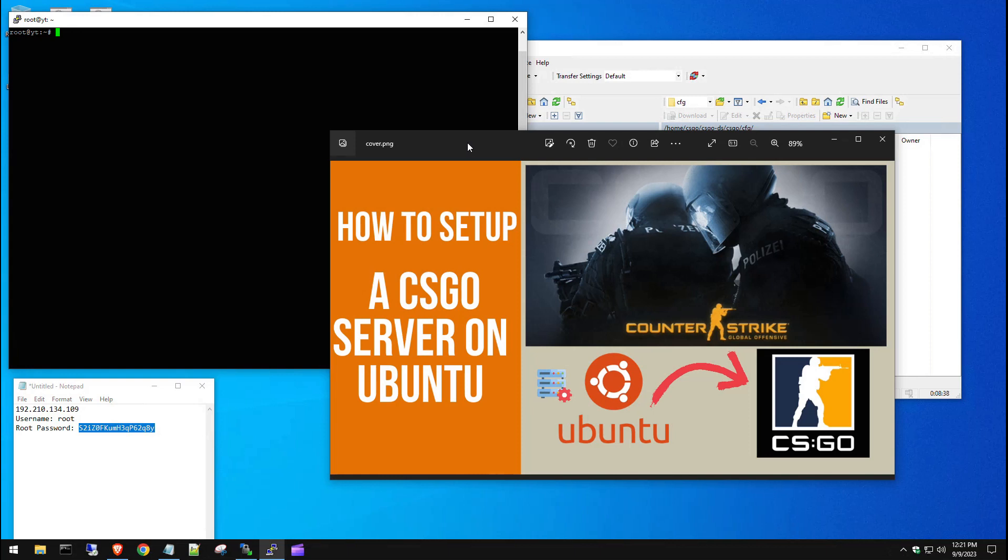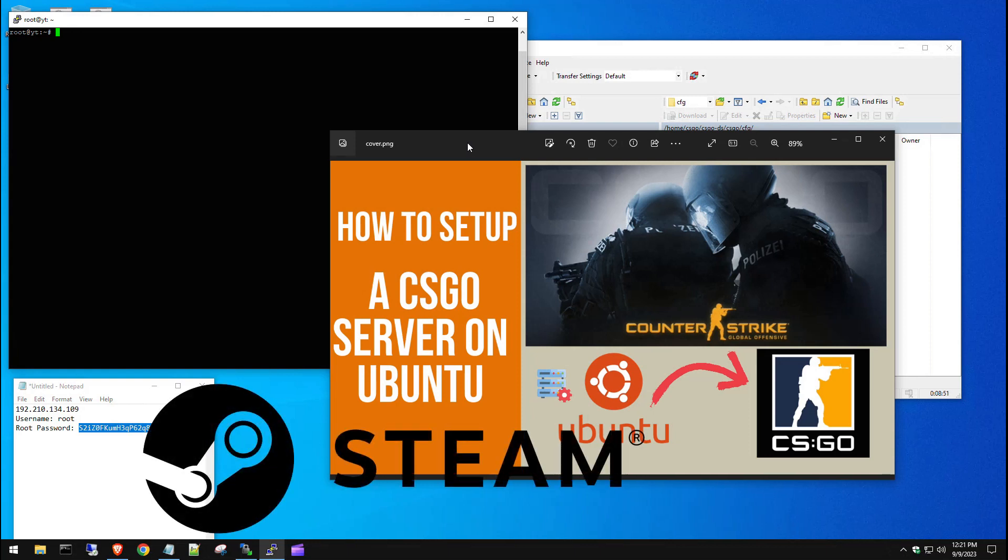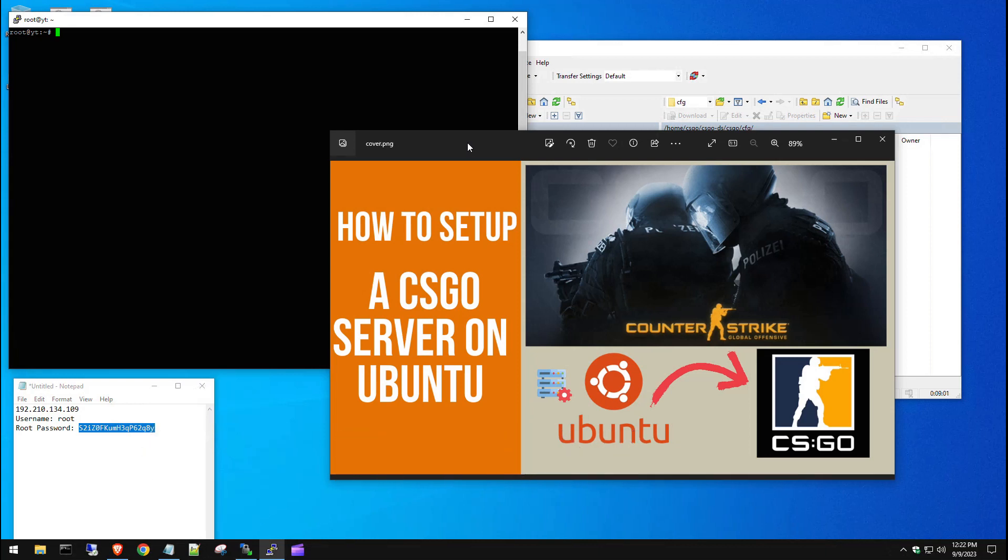The requirements before starting: I assume you already have an Ubuntu server and you can connect to it via SSH. You're also going to need a Steam account, and the reason why is because you need a Steam Auth ID token to actually get the game server to run. I'll go into that as we continue.